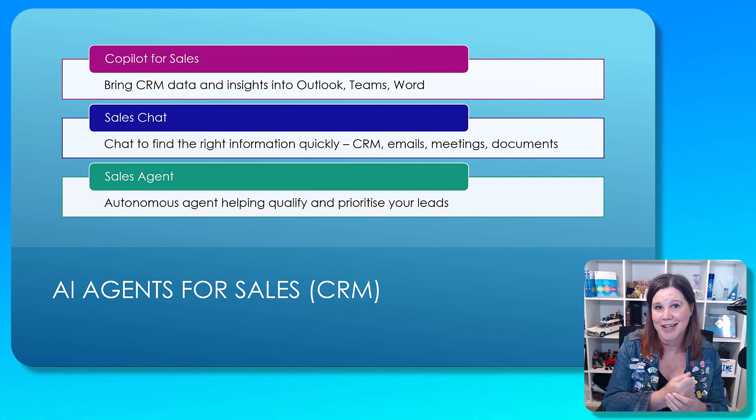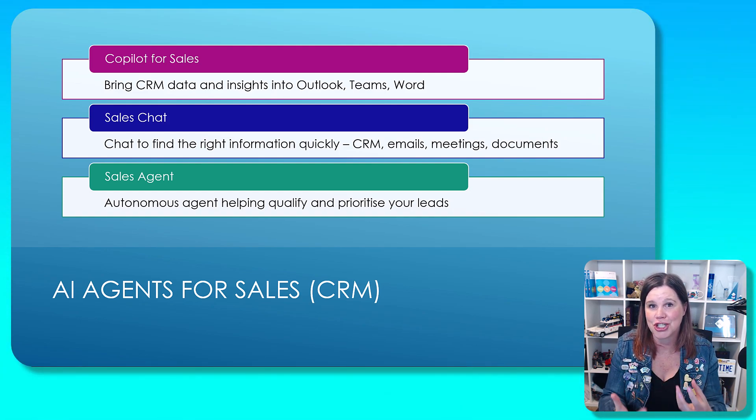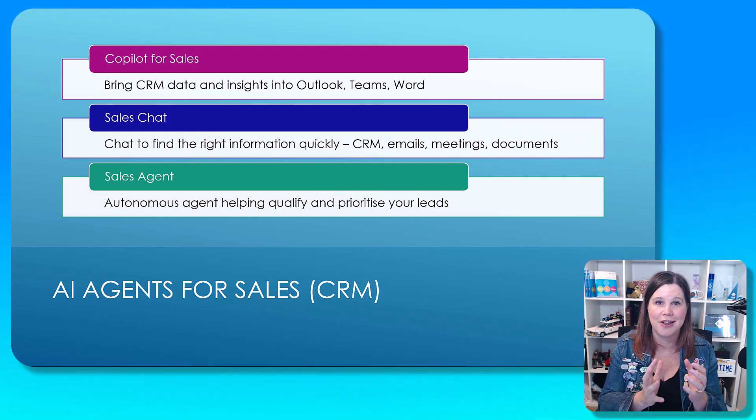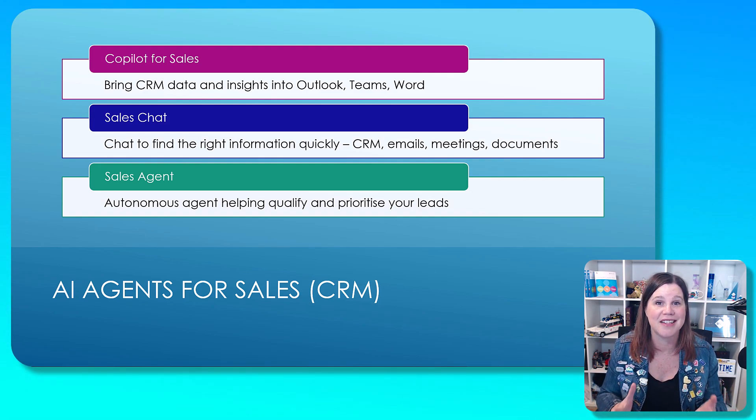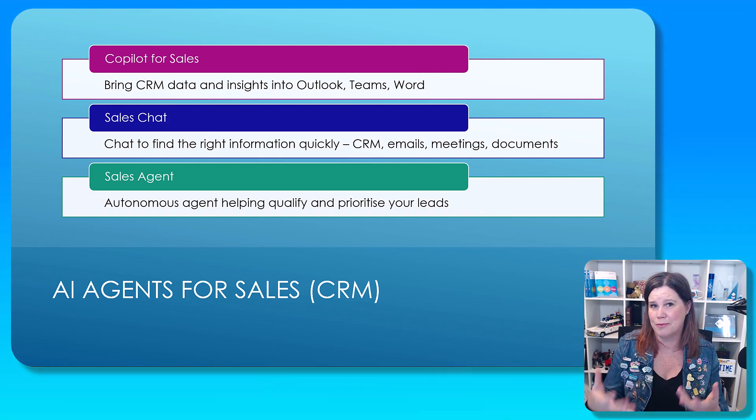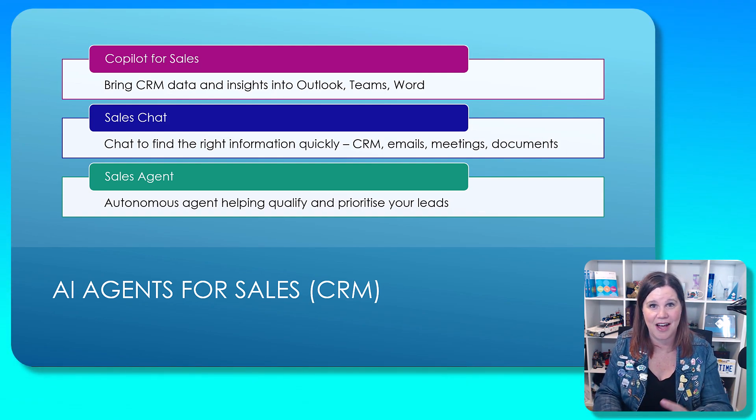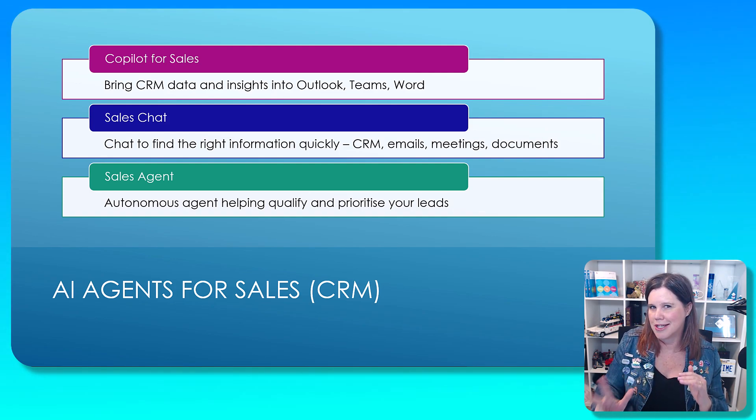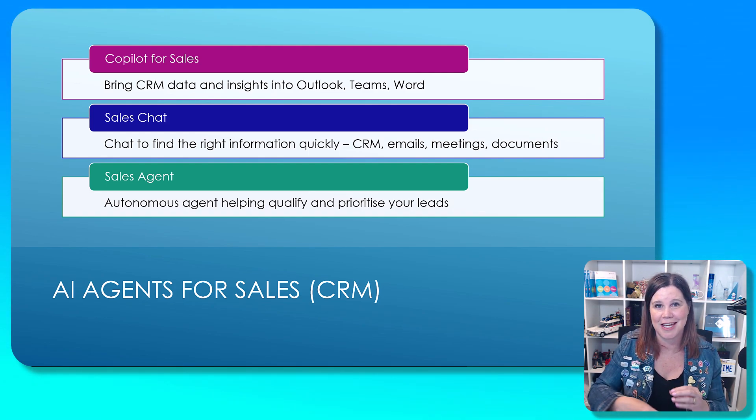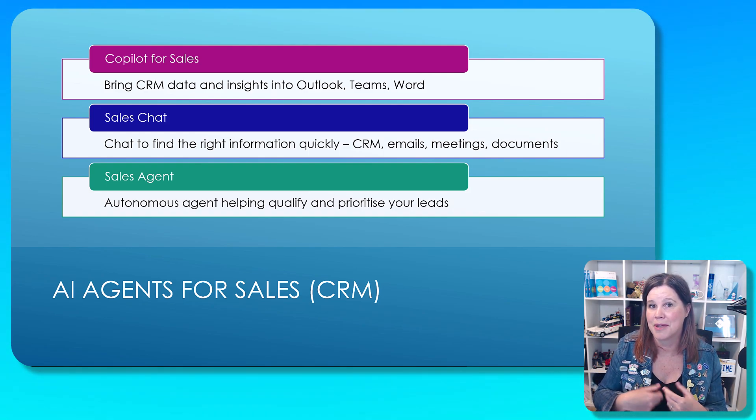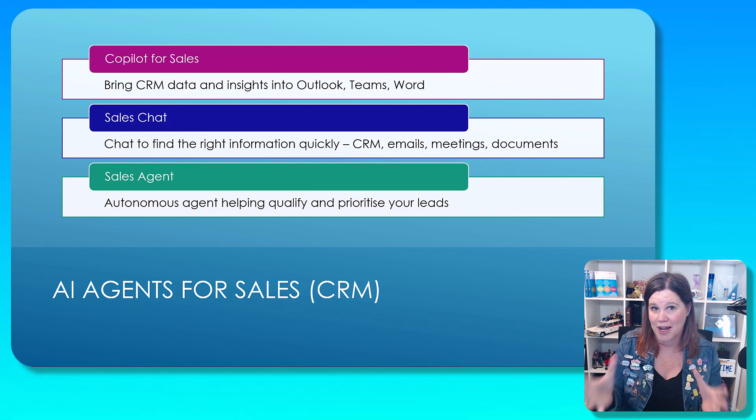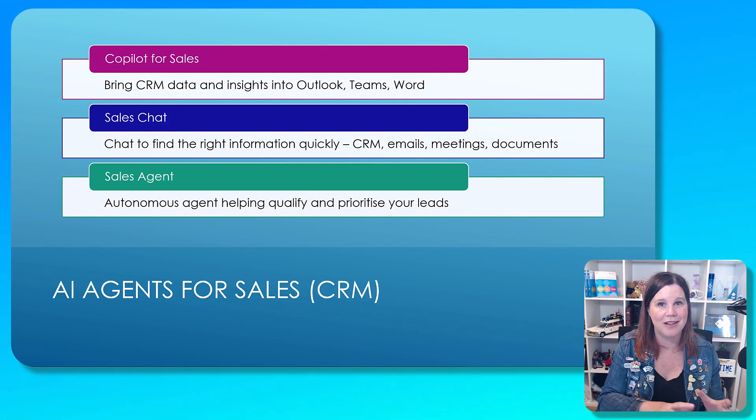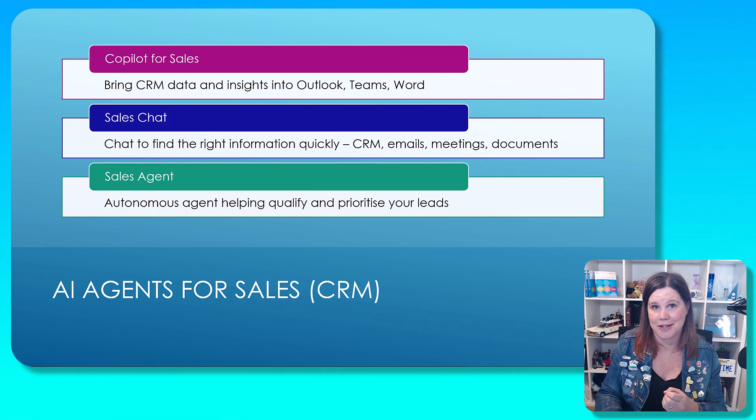Co-pilot for sales, bringing your CRM data and insights inside Outlook, Teams and Word, where you're working. Let's get that CRM data as part of what you're doing. The sales chat experience. I want to do an AI natural language chat to quickly find information about all of the things that help me as a seller, not just my CRM, obviously my CRM, but also all of my documents and meetings and emails and other things that I'm using at work. And the sales agent, this is the most innovative one here, autonomous agent that's actually keeping an eye on everything that's going on with those incoming leads, highlighting things for me that I should know about and presenting that research to me, as well as being able to automate that communication with the customer.